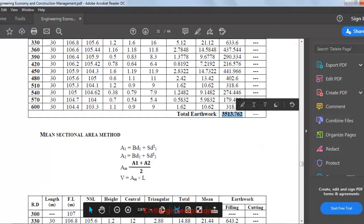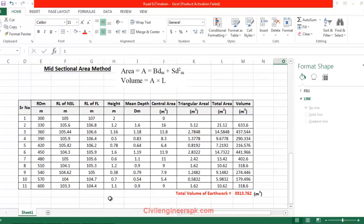3513.762 was the answer. 3513.762 is exactly the same. So thank you for watching. Allah Hafiz.